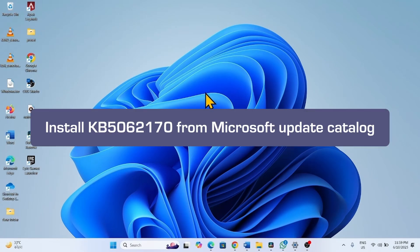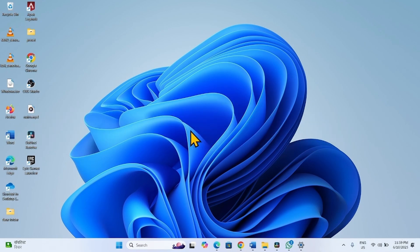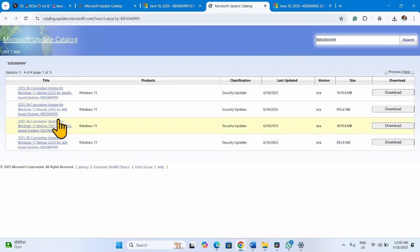First thing first, install the update from Microsoft Update Catalog. Go to the video description and click on the link to Microsoft Update Catalog — you will reach this page.